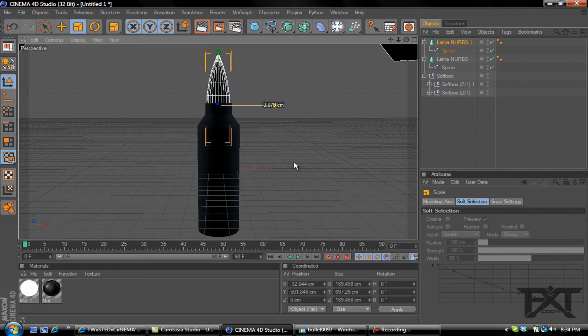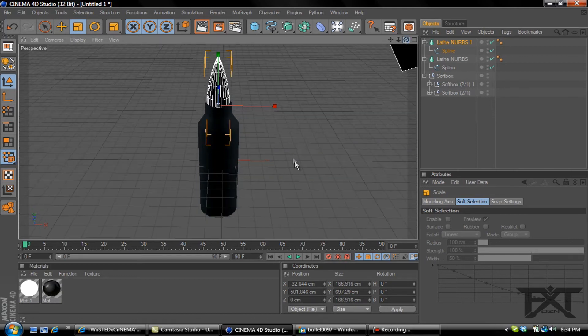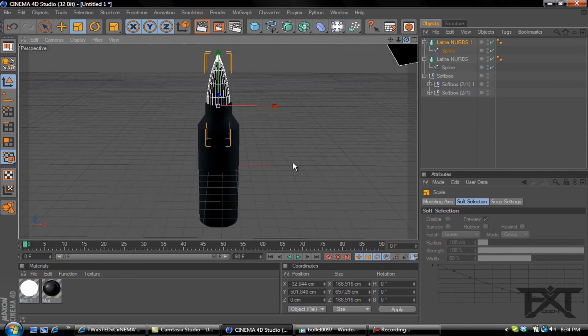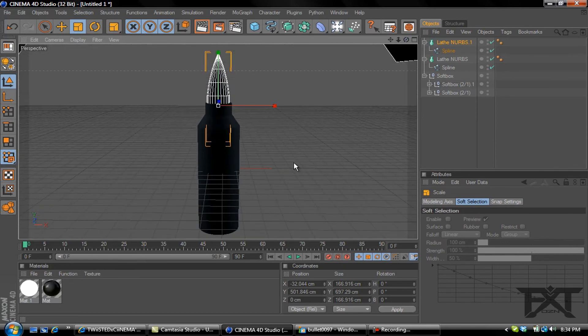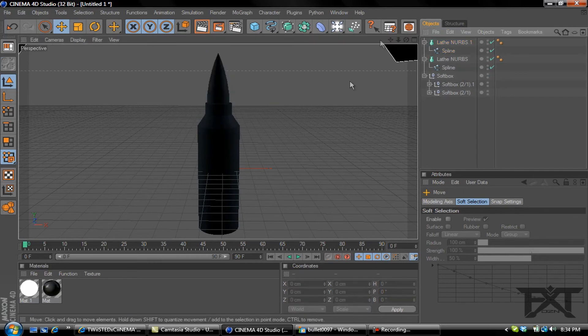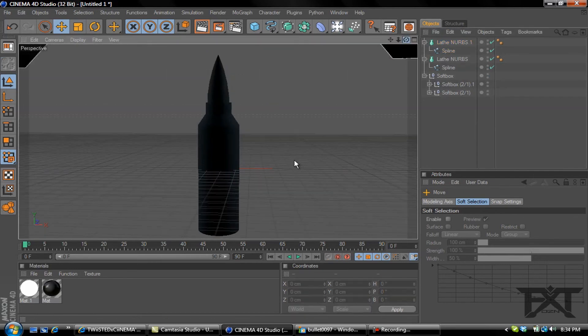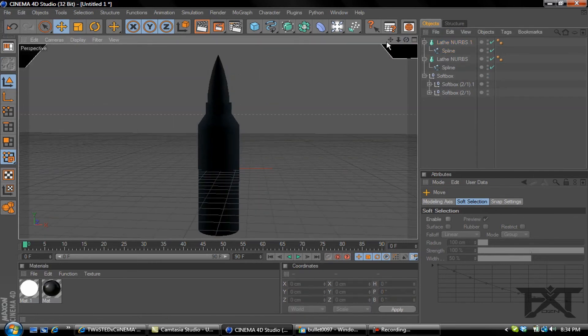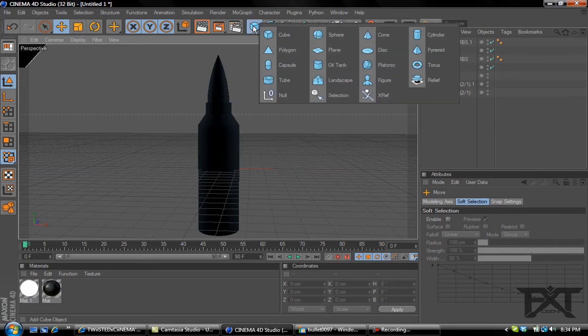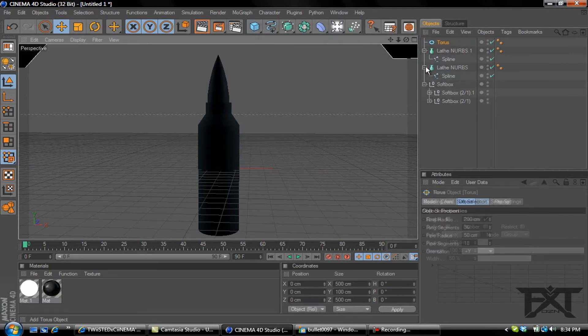Shrink that to fit. That's close to what we need. Let's click off of it. There you go, we've got a nice bullet. Another thing we can do is go into our objects and grab a torus.